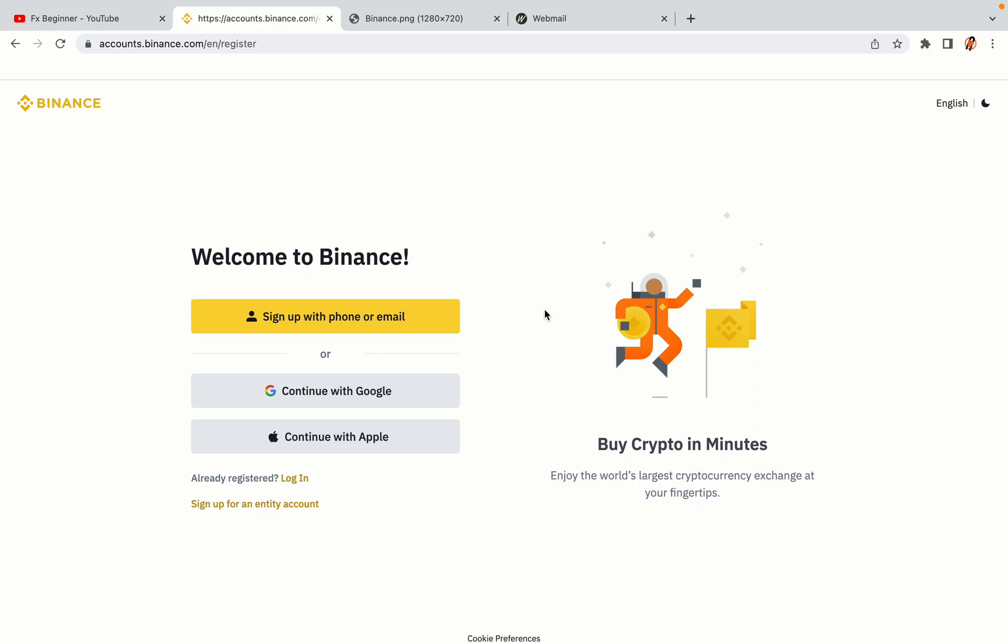You have three options to register an account on Binance. The phone and email option, Google account option and the Apple account option. In this tutorial we are going to use the phone and email option.